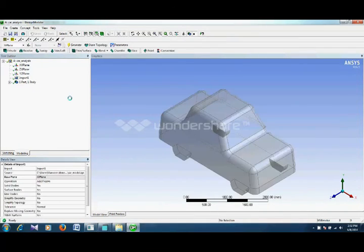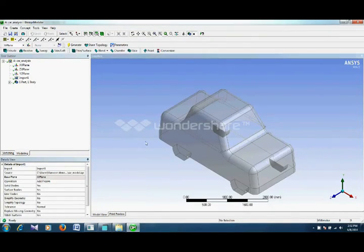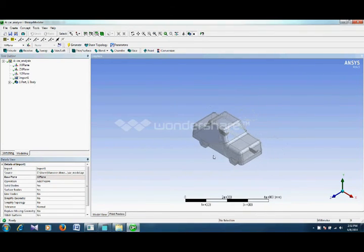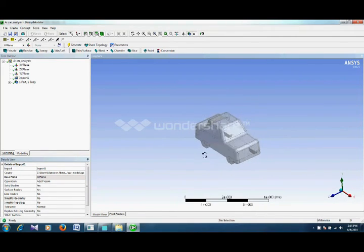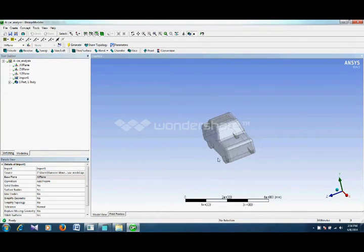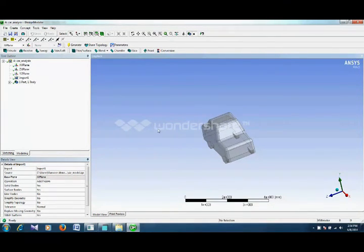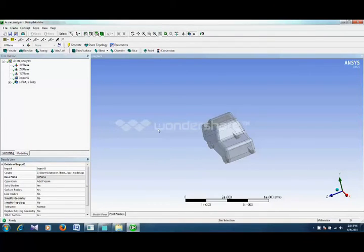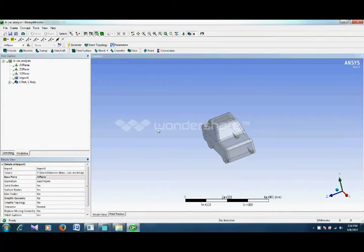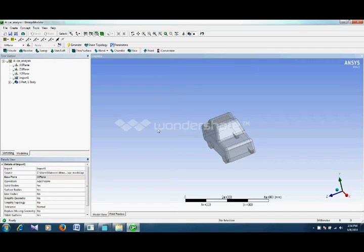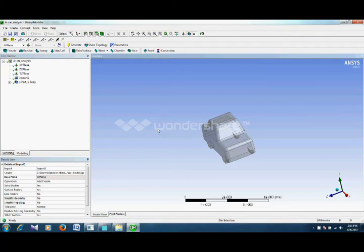This is our car body. We will now create an enclosure around this - an artificial wind tunnel in which we will do analysis. This means we will create our domain, the volume of air around this body, in order to calculate drag and lift forces.